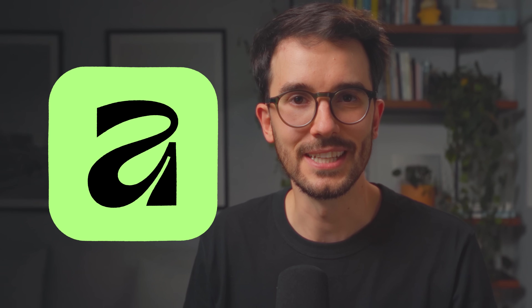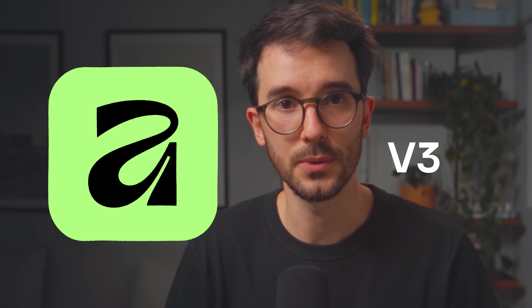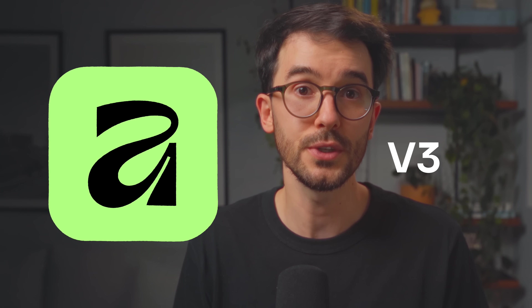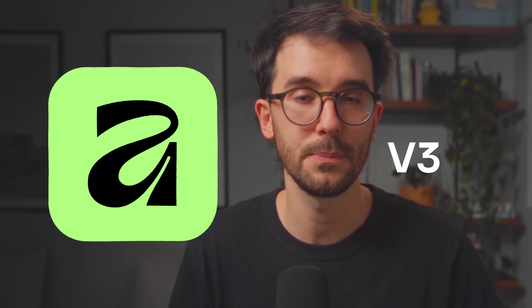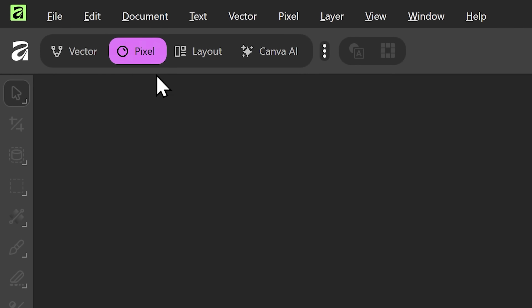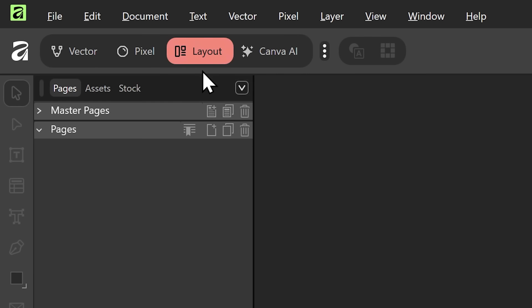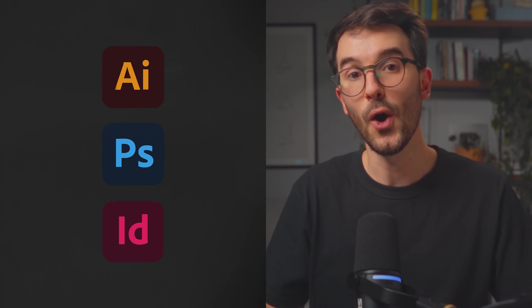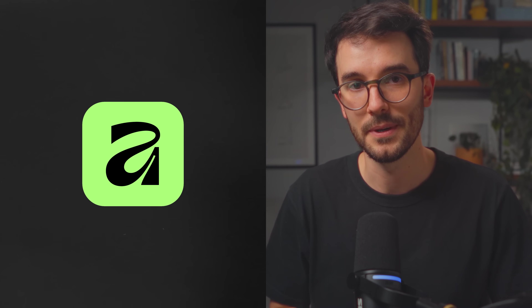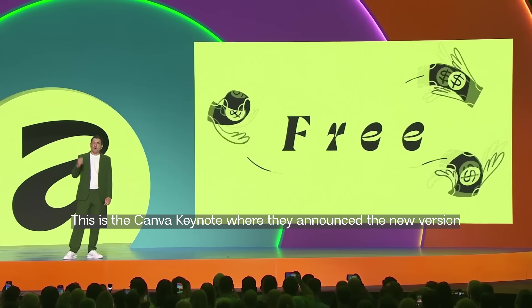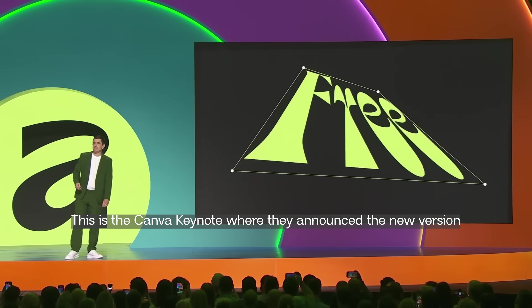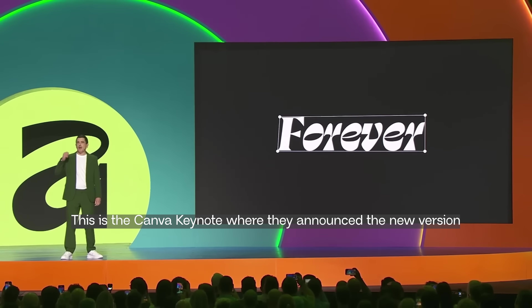You've probably heard about Affinity lately. It's been everywhere this past week after they launched version 3.0, which combines what used to be three separate programs — Vector, Pixel, and Layout. Basically, that's Illustrator, Photoshop, and InDesign all in one app. And the biggest headline here is that it's free — free for everyone and forever. And that's pretty wild.